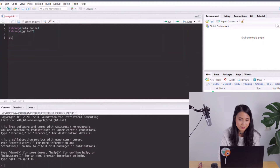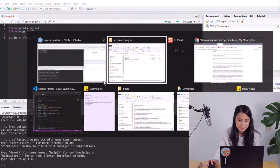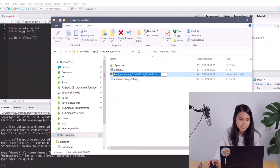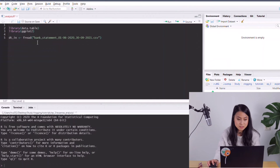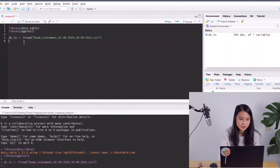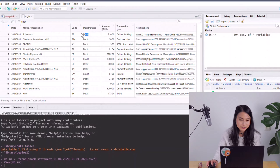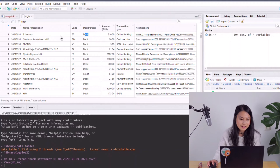The next thing we're going to do is load in our data file. I'll call it 'dt_in' and copy the name of the file. We don't need to specify the absolute path because we are inside the project folder. Let me run this. Now let's view our data. I don't need some of the columns — for example, the code, transaction type, and notifications — so I'll go ahead and remove those columns.